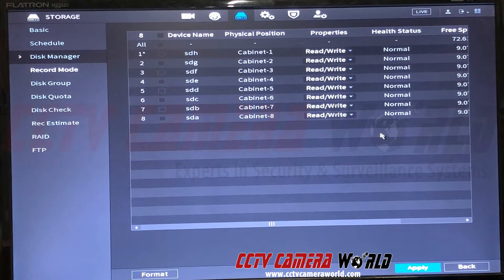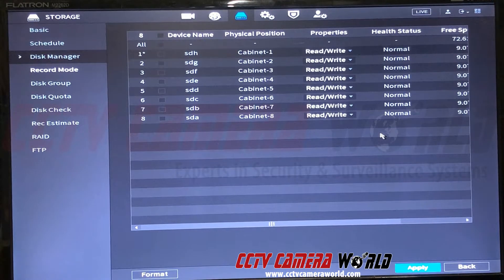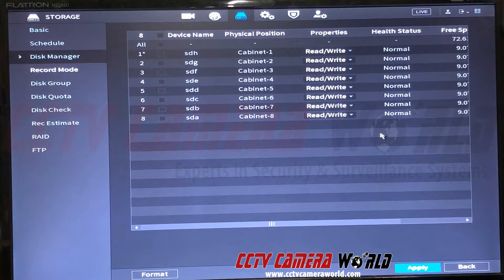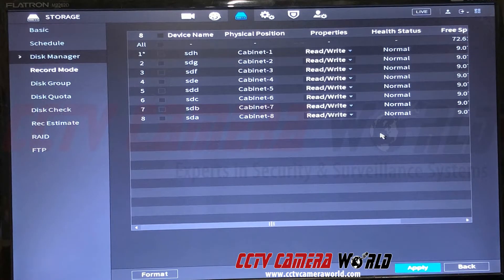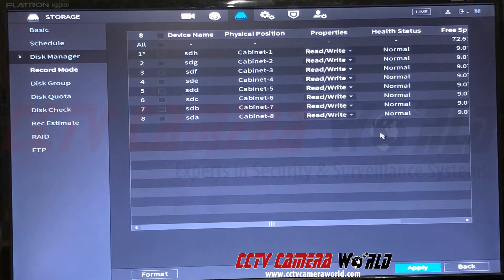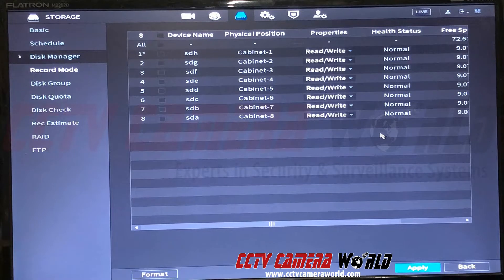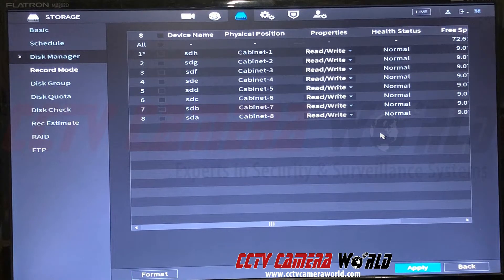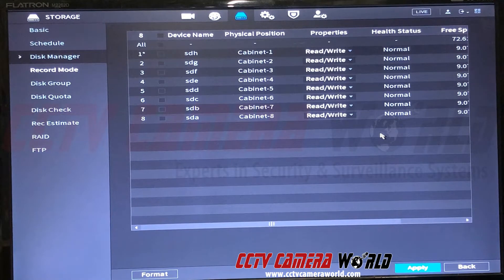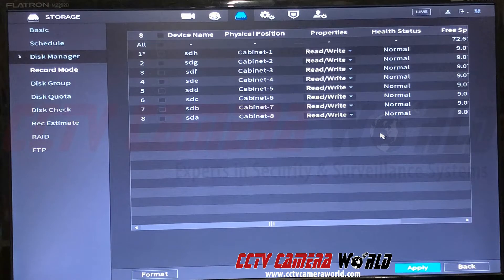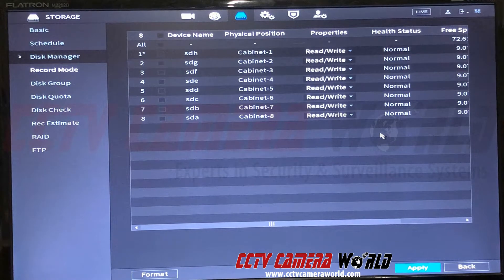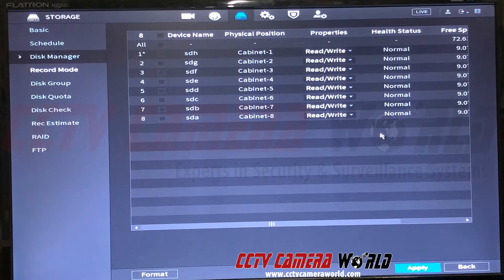Right now they're in what's called a JBOD mode—just a bunch of disks. All the cameras on this 32-channel NVR will first get recorded to the first hard drive, then the second, the third, onto the eighth, and then loop back to the first one.